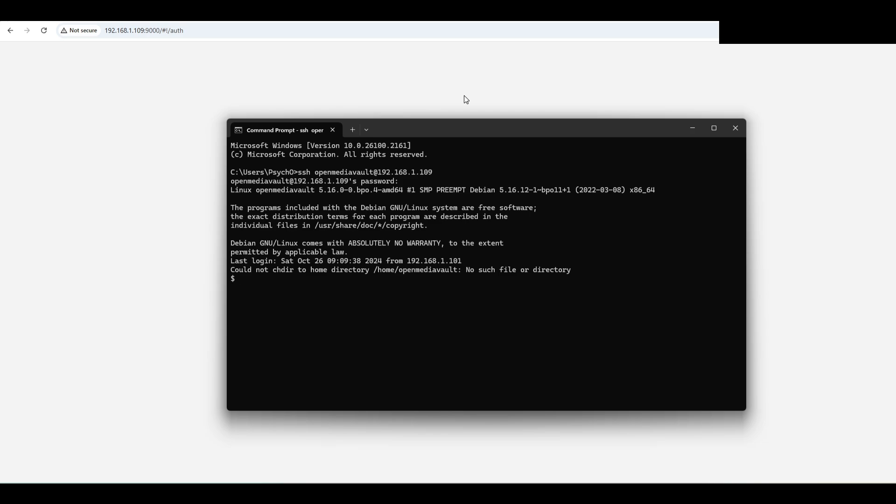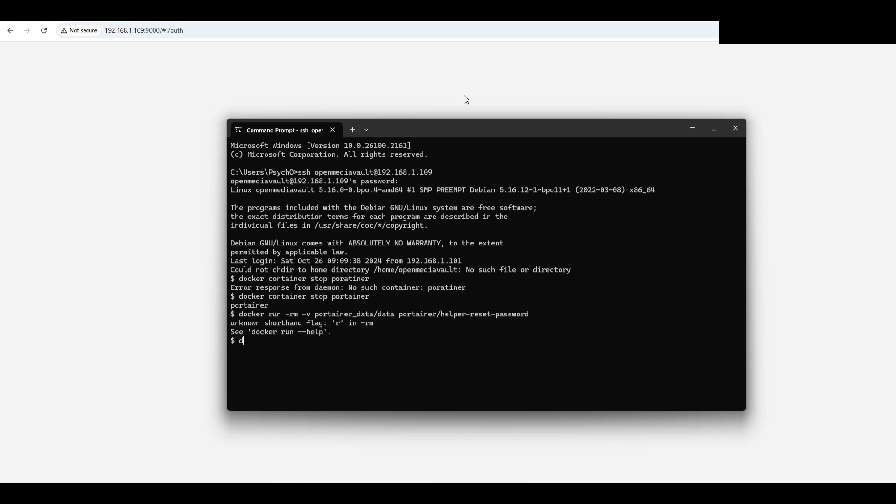Container stop portainer. Okay, now it's stopped. And now docker run --rm -p portainer data /data and portainer-helper-reset-password.